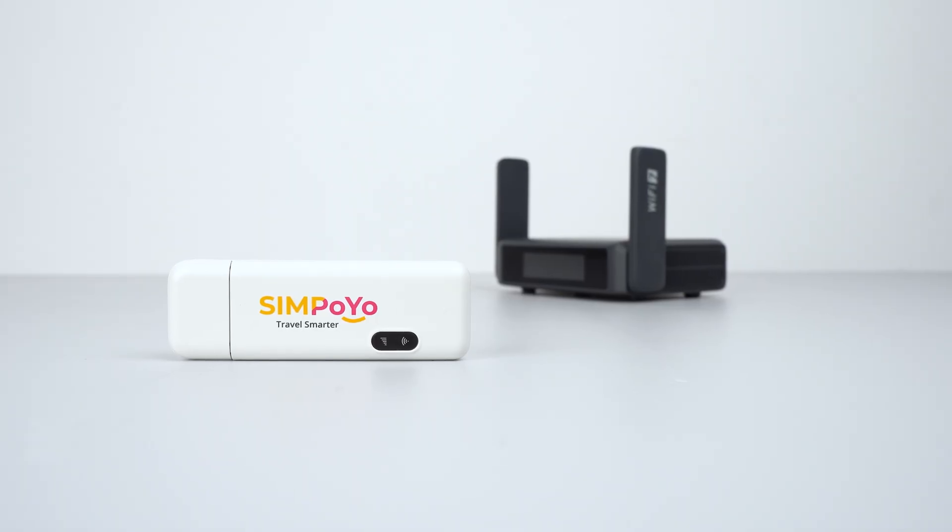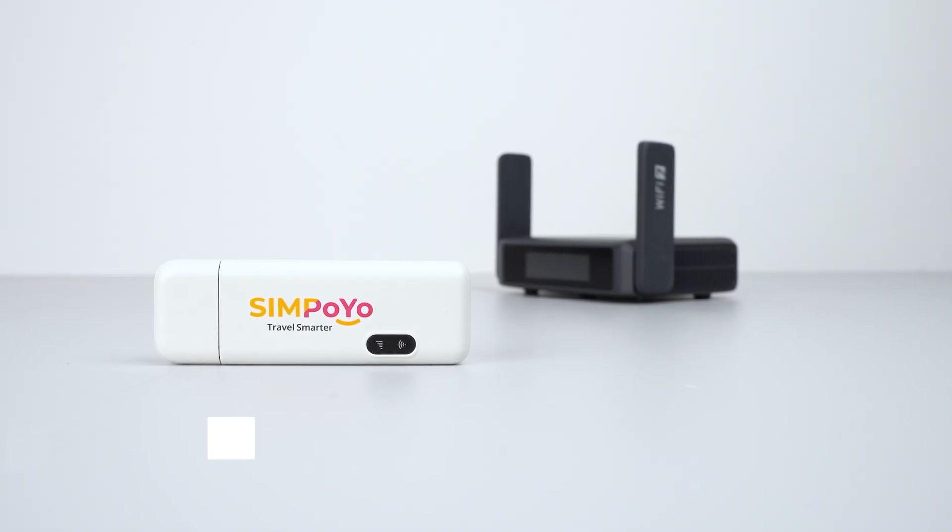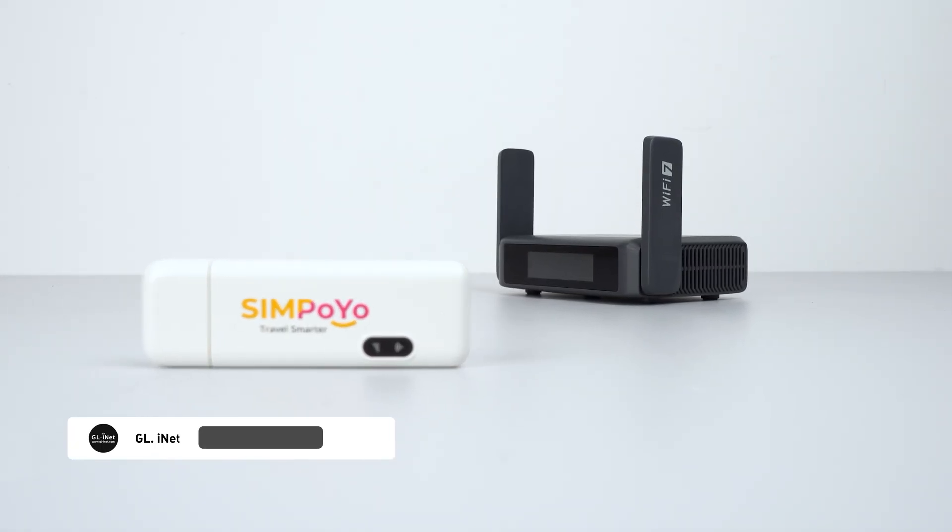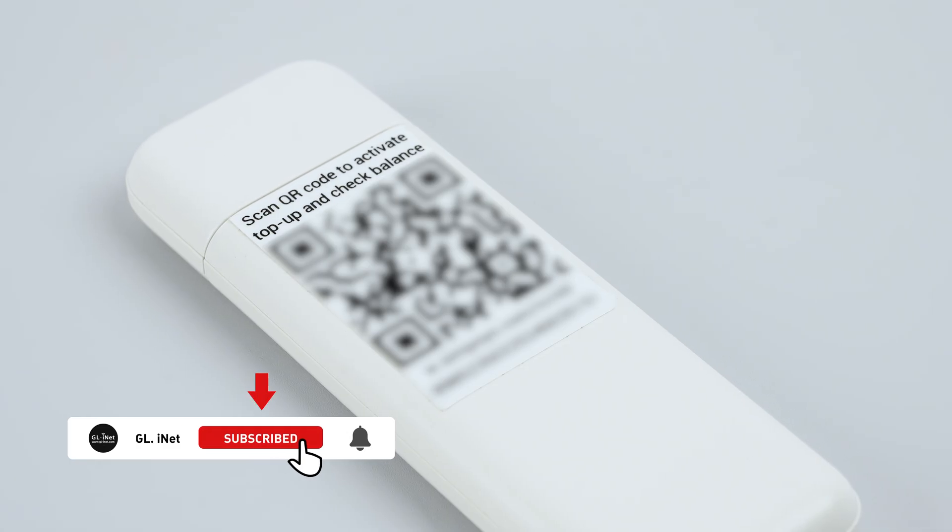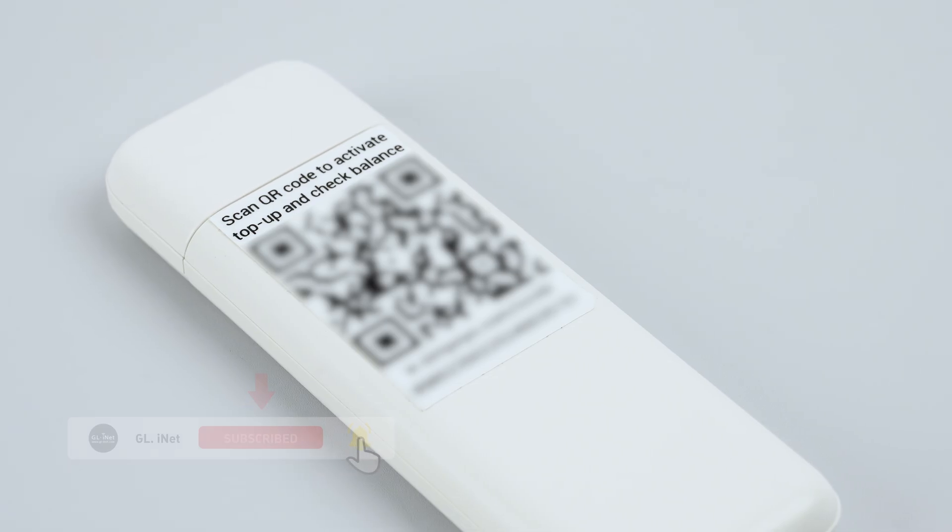In this video, we'll teach you how to connect your Simpoyo U5s to a GLiNet router. For first-time use, please make sure your SIM card has already been activated.